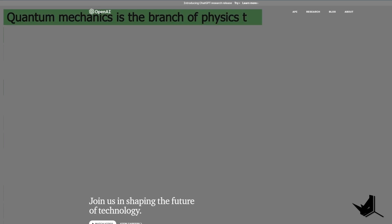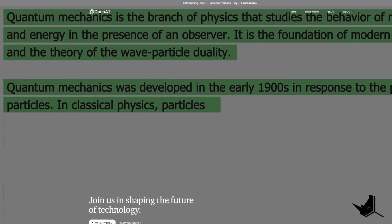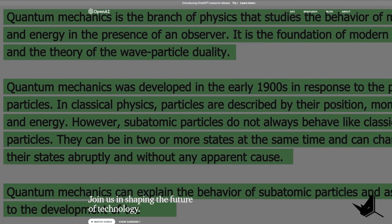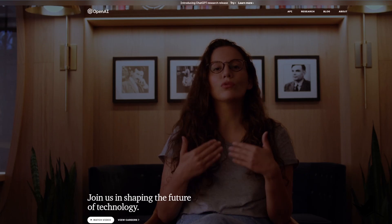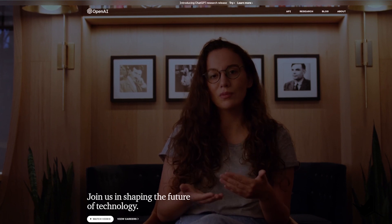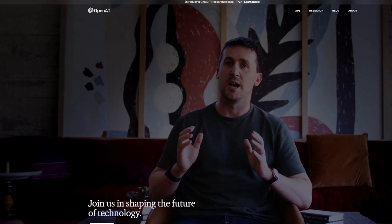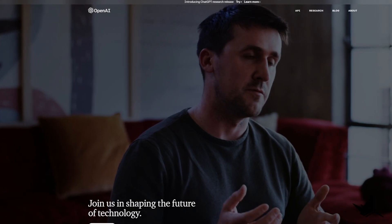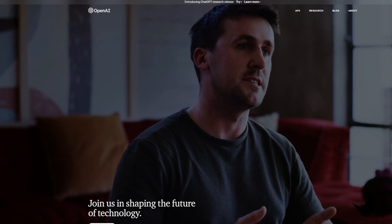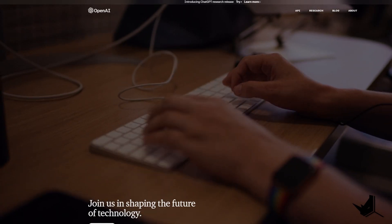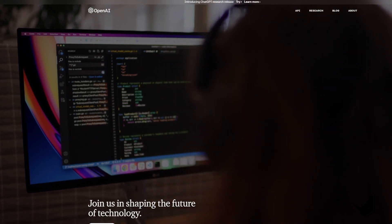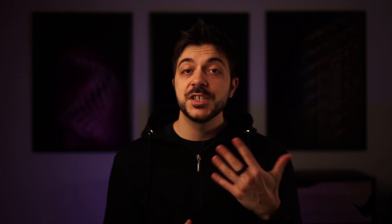OpenAI is an artificial intelligence research lab founded in 2015 by Elon Musk, Sam Altman, and Greg Brockman, and the company's mission is to improve and develop friendly AI in a way that benefits humanity as a whole. Here's an insert from a conversation with Sam Altman and Elon Musk.